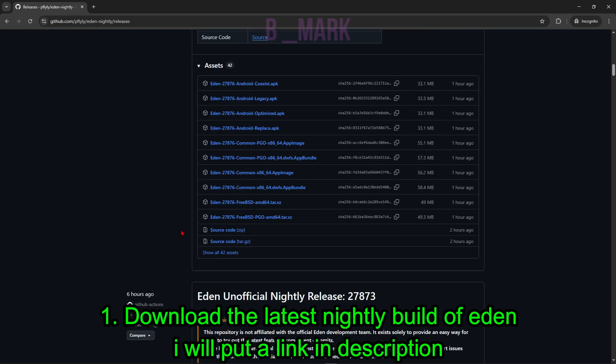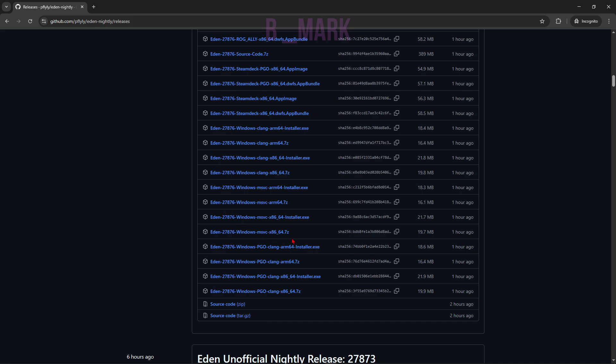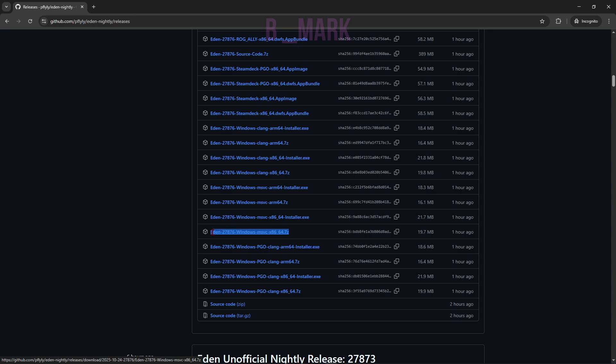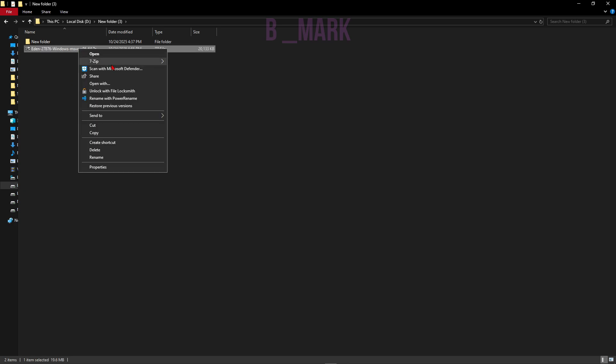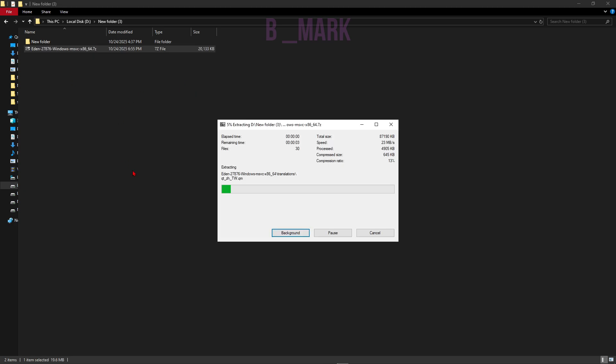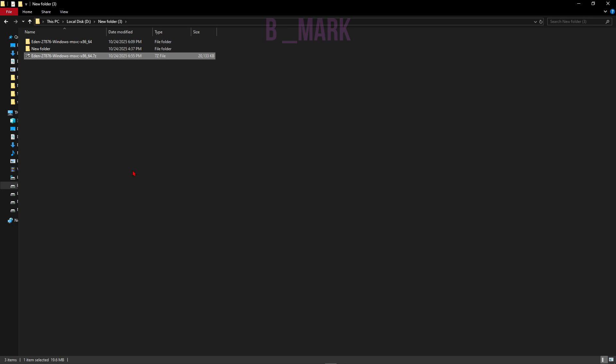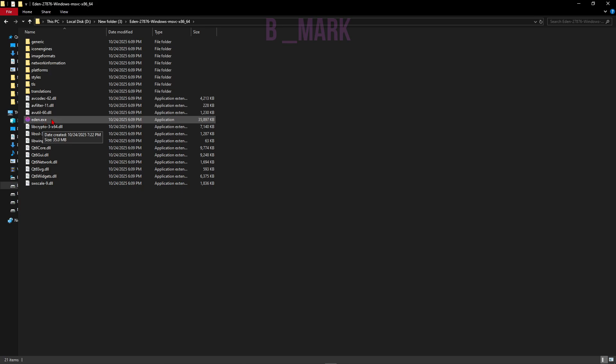All right, so I got this build downloaded, so let me just extract it. Now inside of the folder I'll click on this eden.exe file.